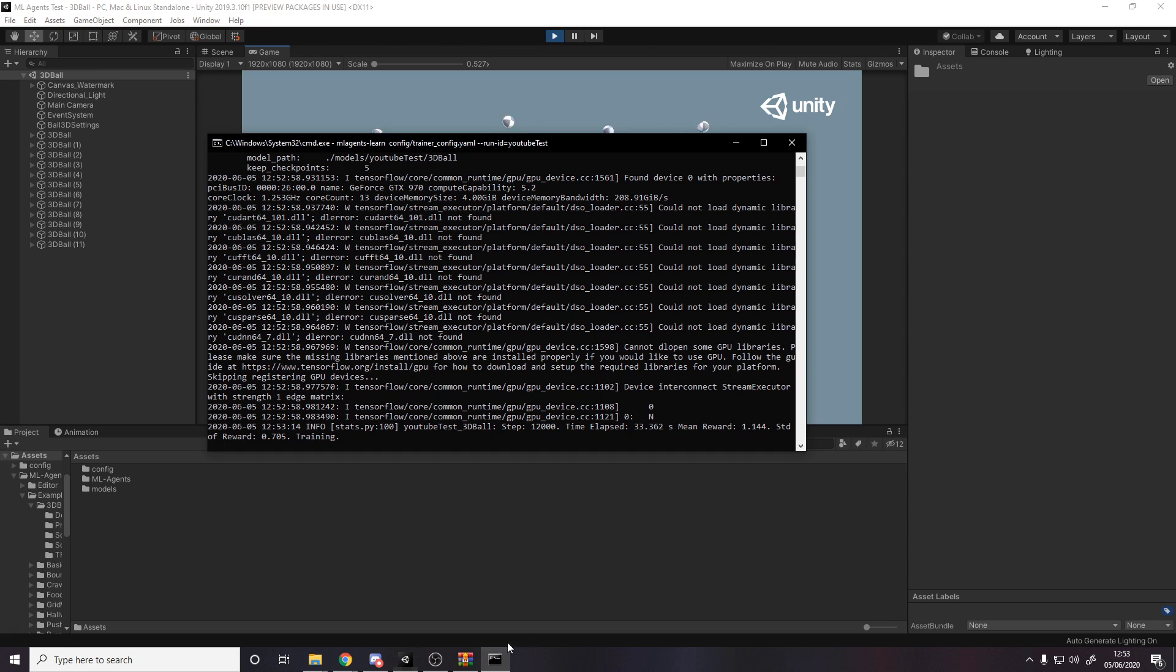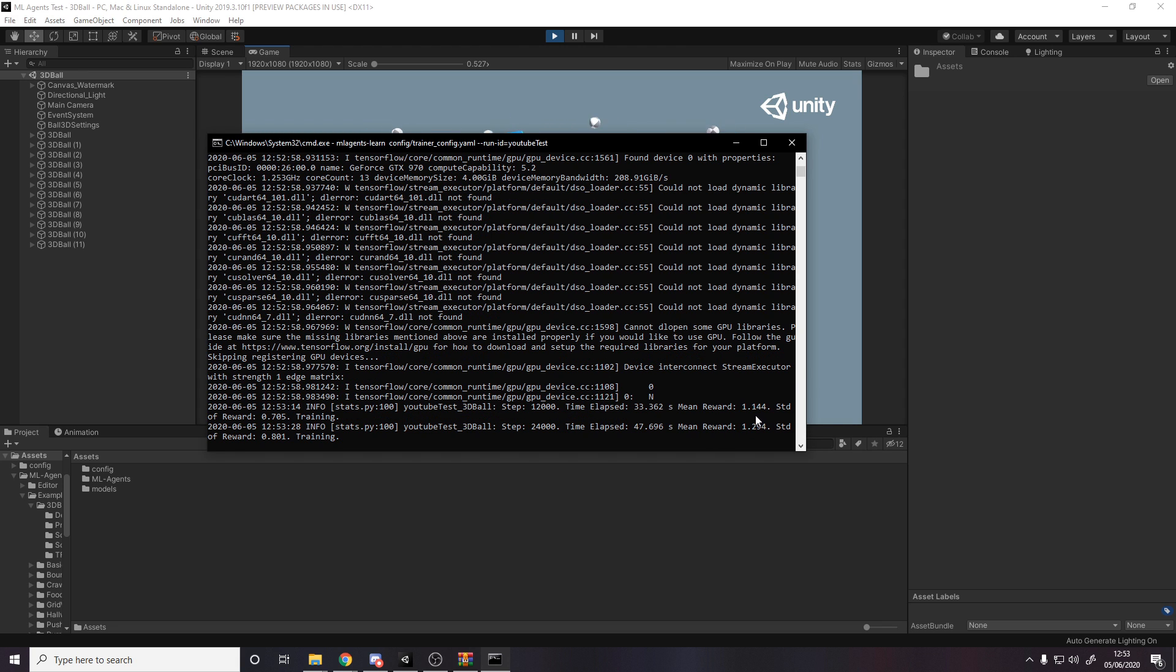But eventually, if we actually go back to the command prompt, you'll see here, it'll take a long time. So I'm going to time lapse the rest of this video until we get to the end when it's trained. It says down here, mean reward one. Now this is going to keep going until the mean reward gets close to 100. 100 is the best. 100 means that they just don't really drop it ever.